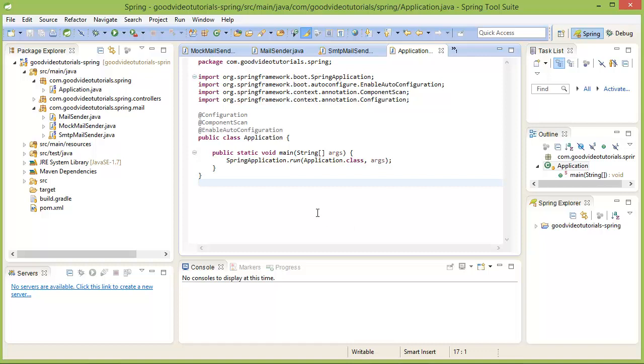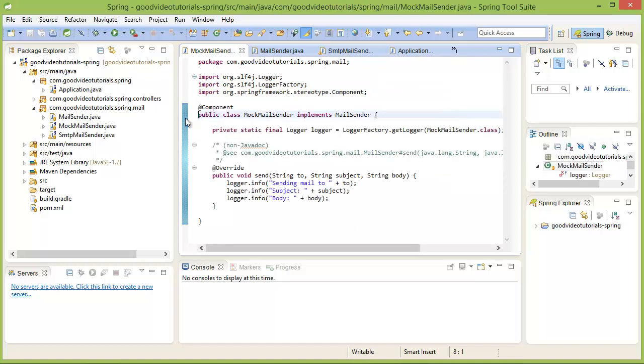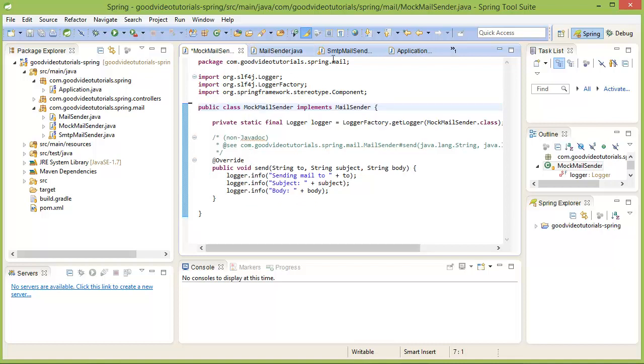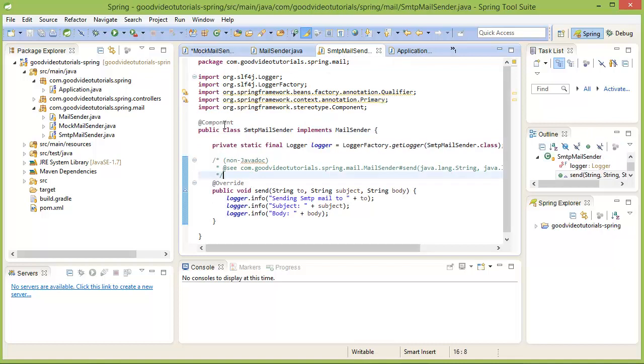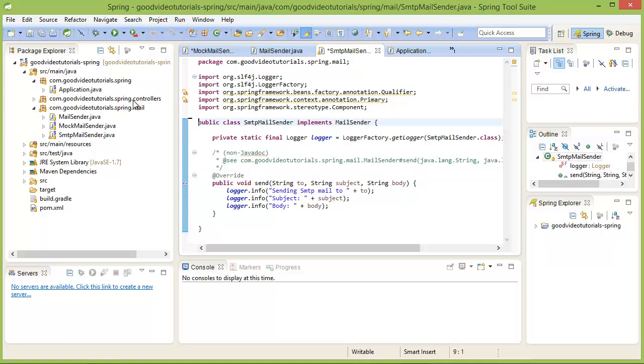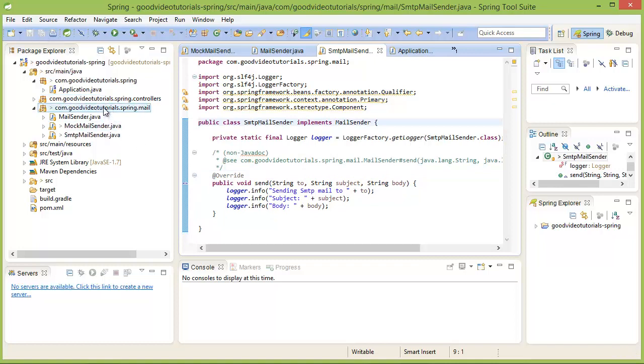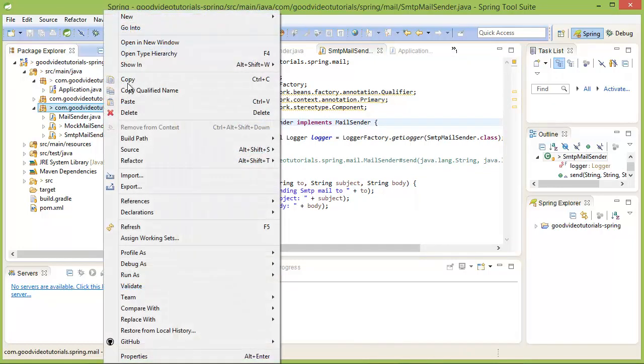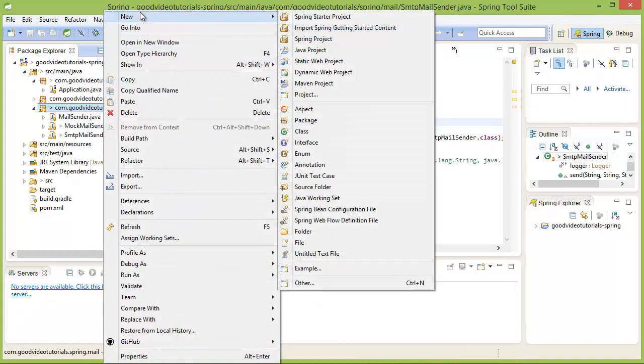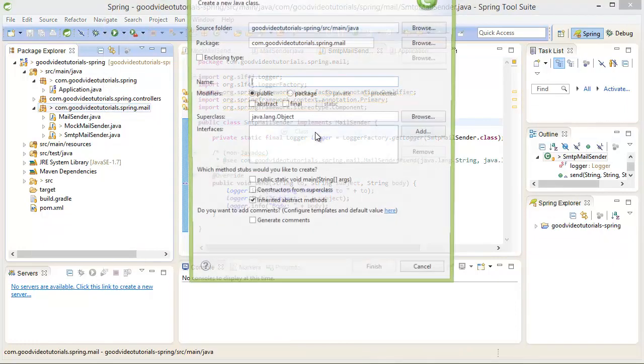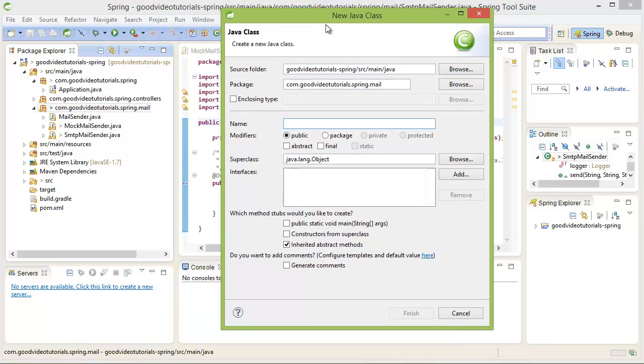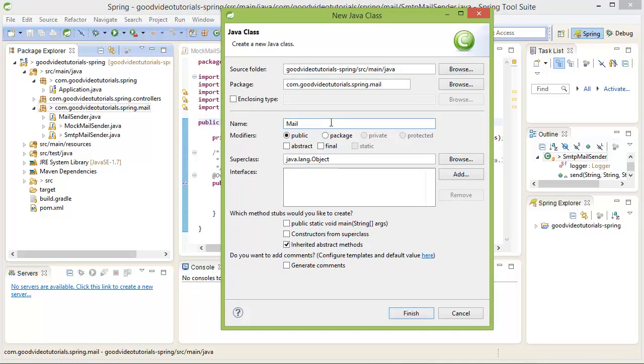I am going to remove the component annotations from the MockMailSender and the SMTPMailSender classes. And I am going to create a Java configuration class. Let me name that as MailConfig.